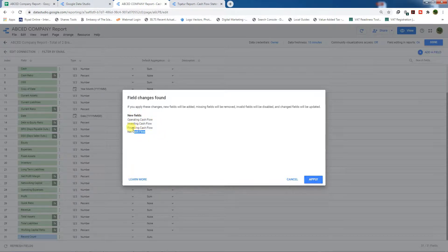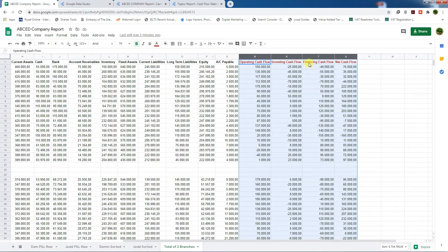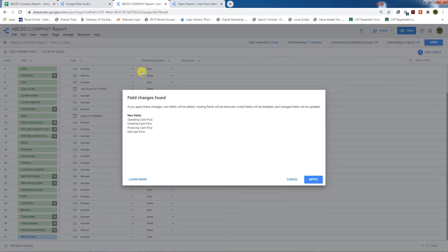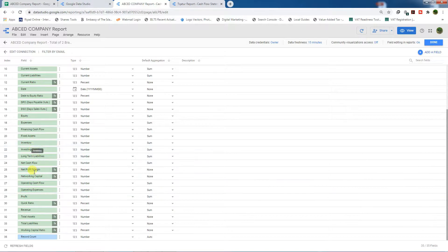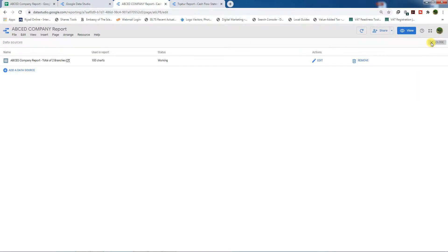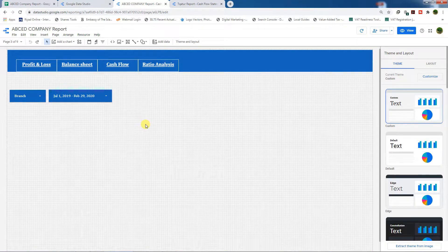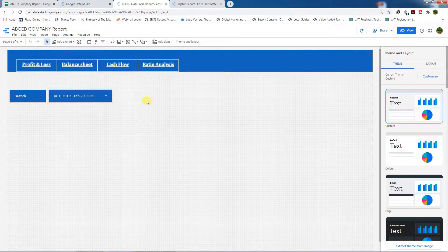If we refresh the fields, Google Data Studio will show us the new fields. As you can see, these four columns are the new fields from our Google Sheets. We need to click Apply — our new data variables are now added. Click Done and Close.